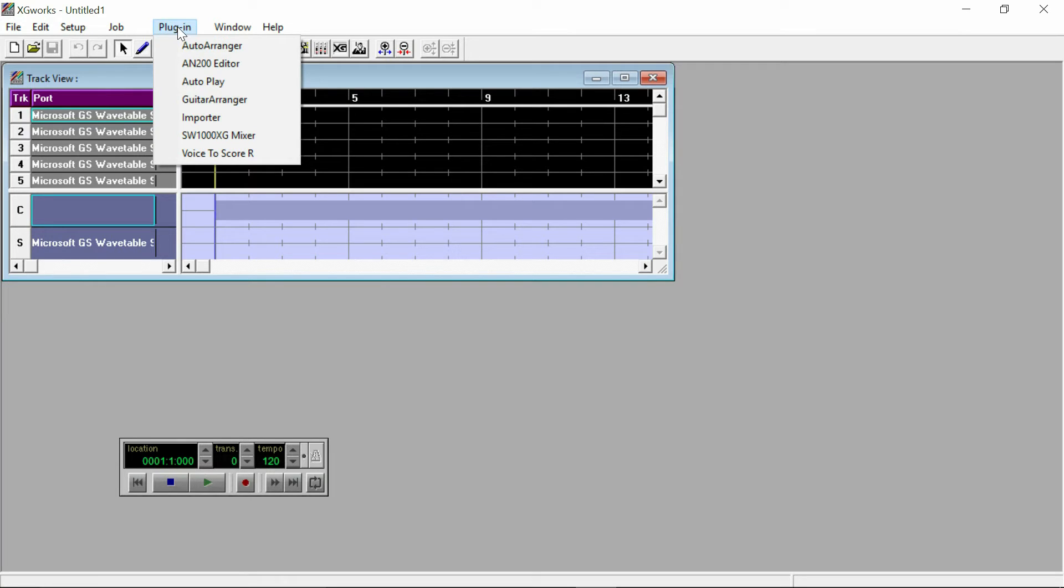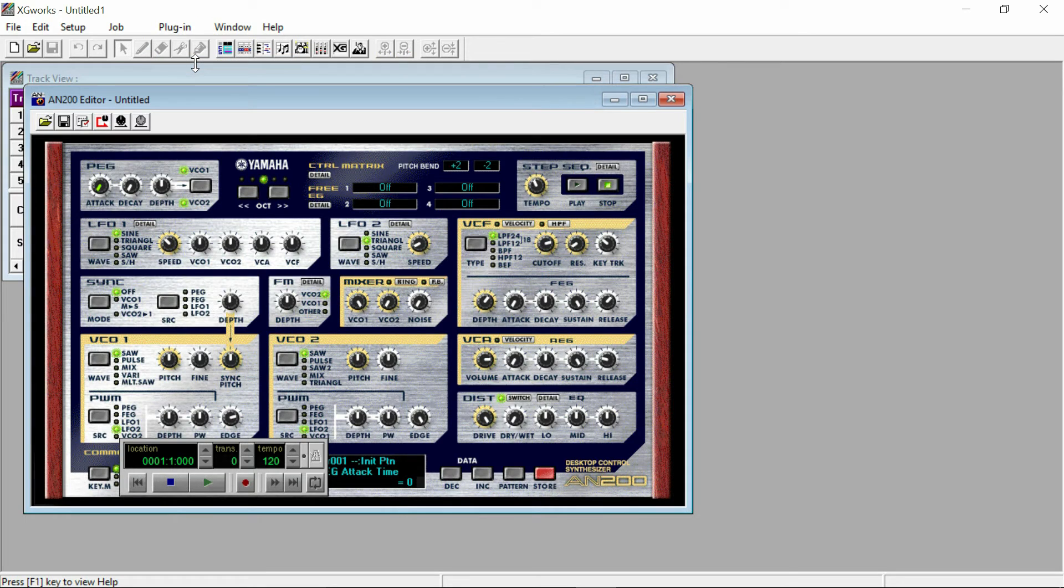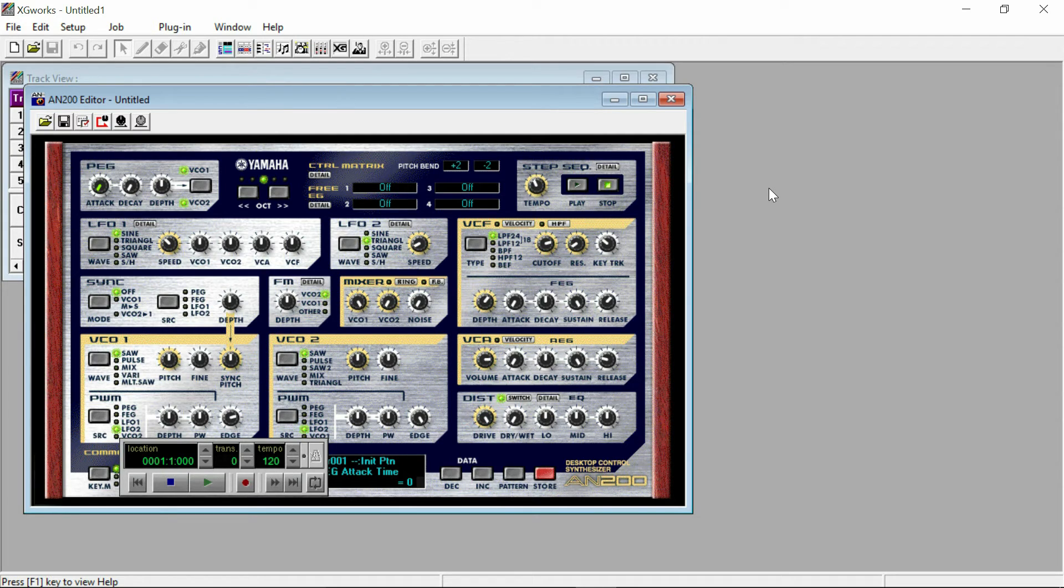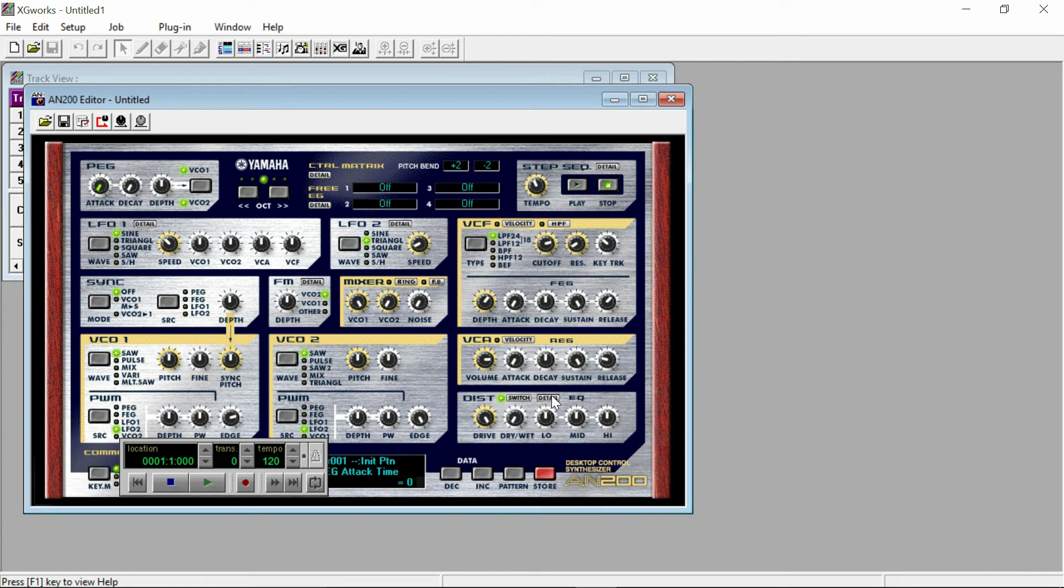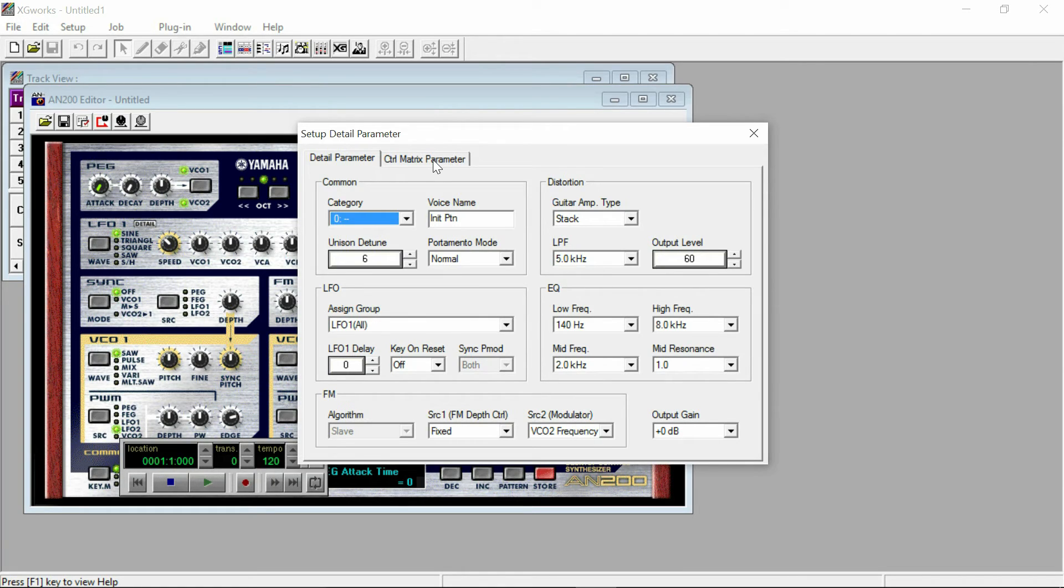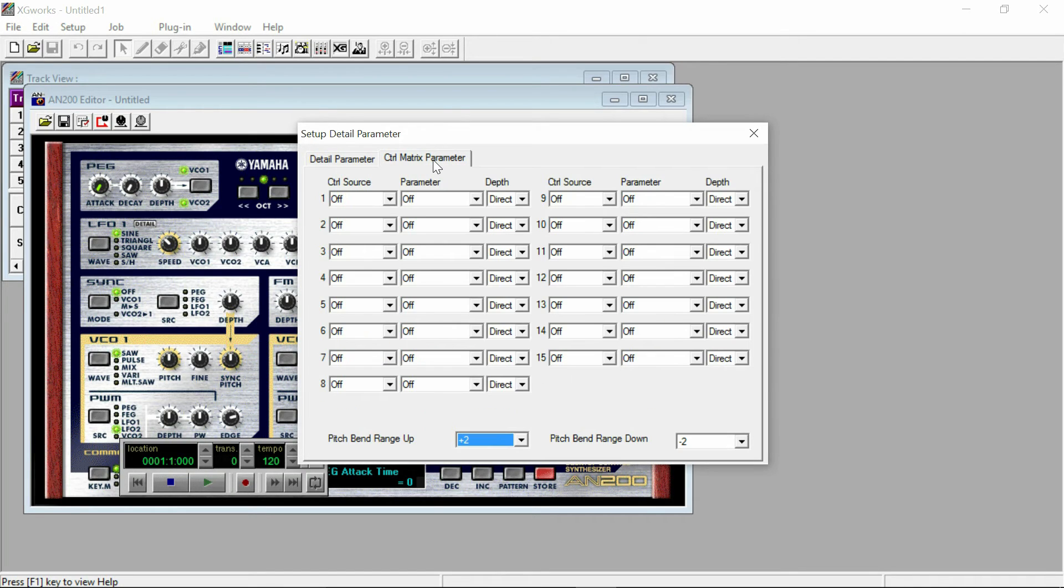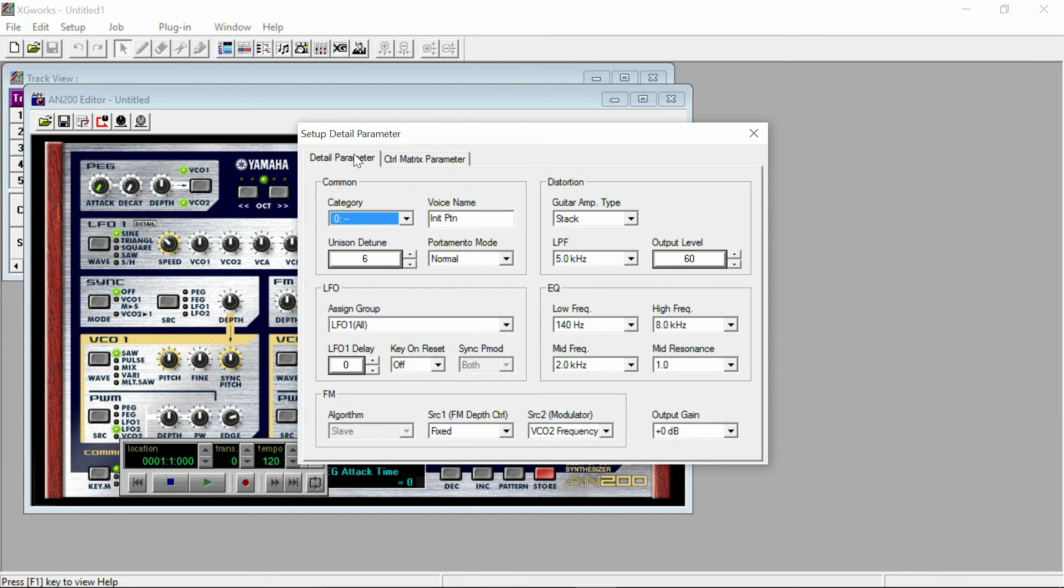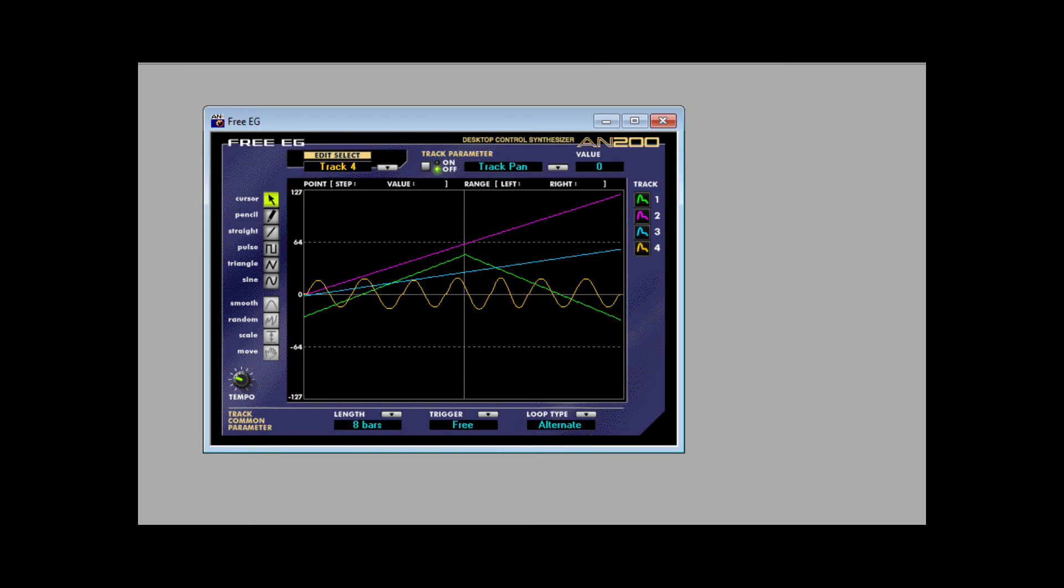And now you can get down into the deeper levels of editing that are not available from the front panel. You can edit things such as FM. You've got this control matrix here where you can set external control. You can download a free editor manual that explains these things in more detail.